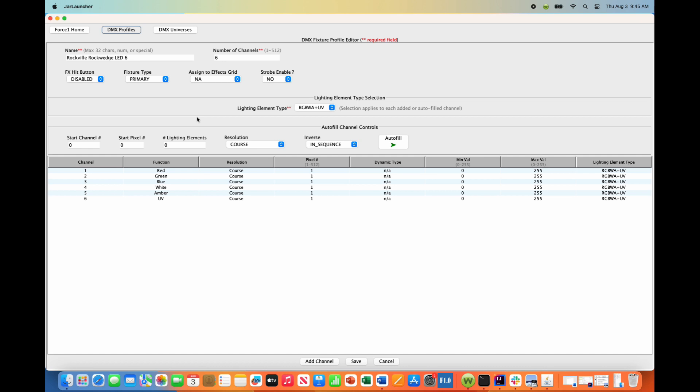In our case we are using these fixtures as up lights, they're sitting under our Intimidator Spot 360s in totem stands, and I like to have the ability of using these fixtures as wash fixtures in certain circumstances. In order to do that, they need to be defined as secondary fixtures.